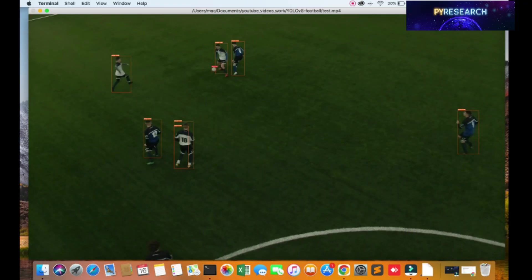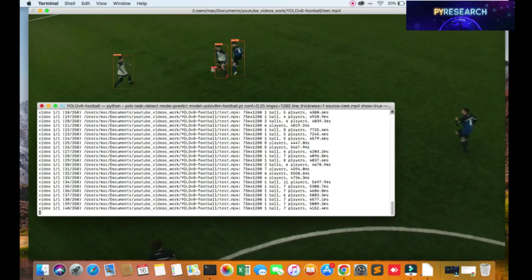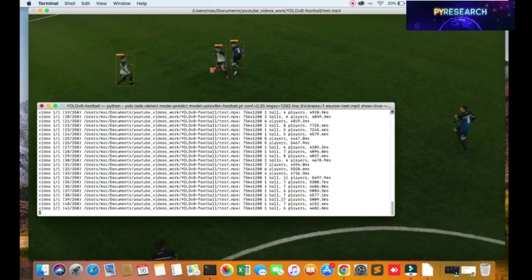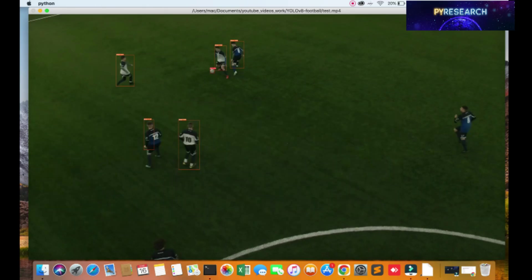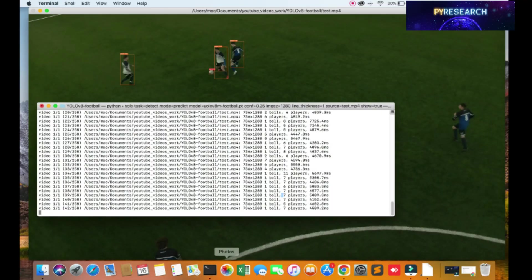You can check it out - player will be detected and the ball will also be detected. And your logs will also be created. One ball, seven players also. Player will be counted - one, two, three, four, five, six, seven.